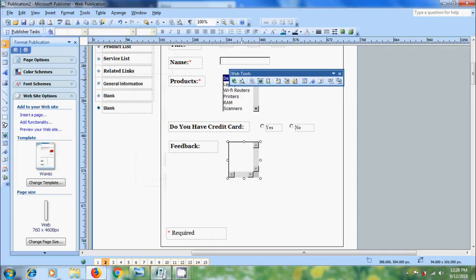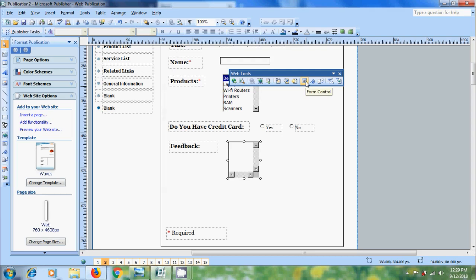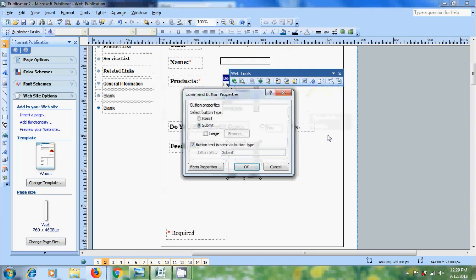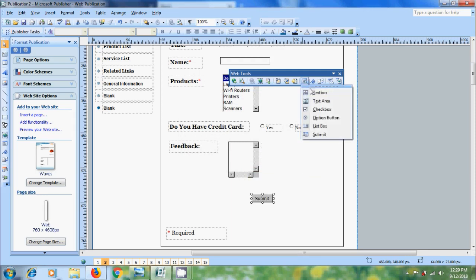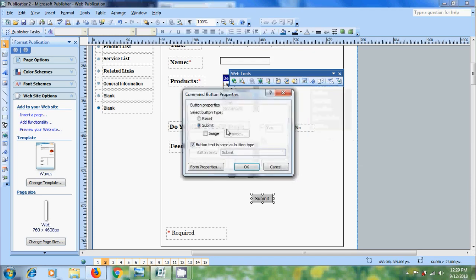Again come to the publication. After this I want to add submit button. Again come to the form control, select submit button. Now it will open command button properties. Here we can select reset button or submit button. First I want to create submit button. After that again come to form control, click on submit. I want to select reset.